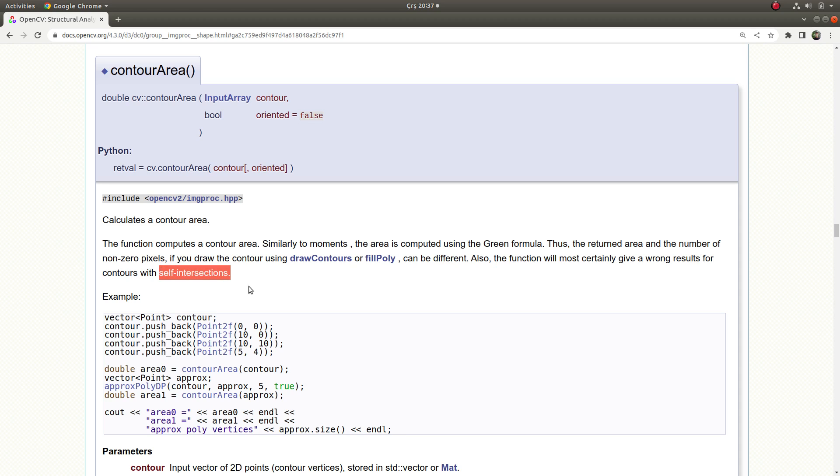So first of all, we need to be careful about input. It should be closed and it shouldn't be a self-intersection contour or point array, we can say.